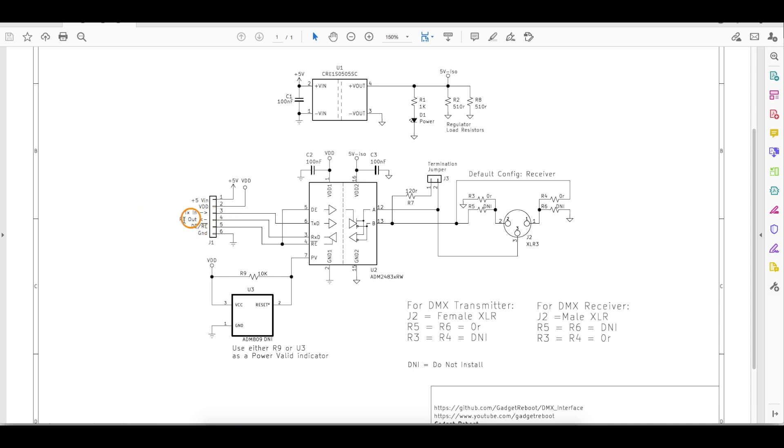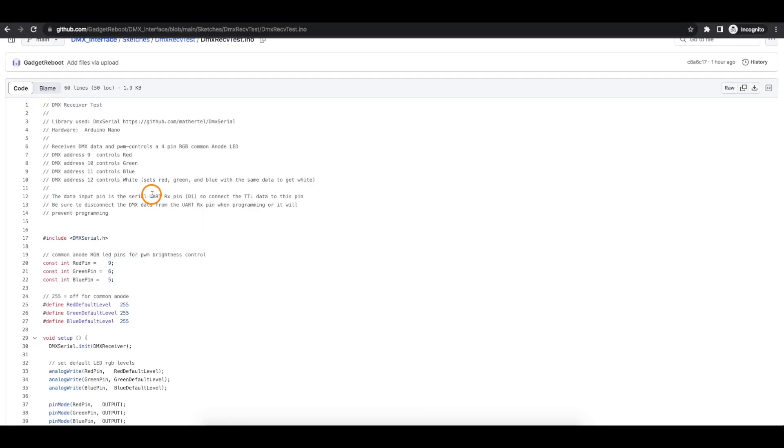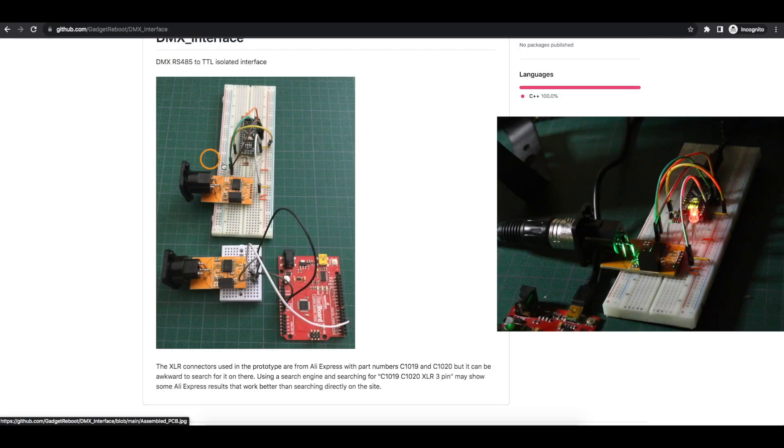So we need to use this receive out pin here. And we're enabling the receiver. So we ground this pin for receiver enable. And so this receive out data pin just connects to the Nano UART receive pin, which is pin D1. Because this library just looks on the UART for DMX data coming in serially.